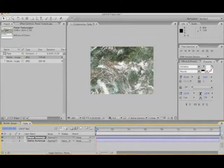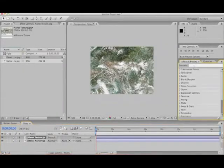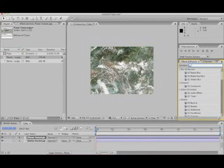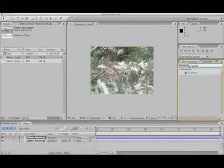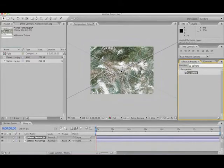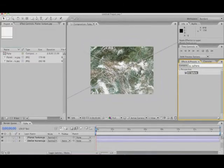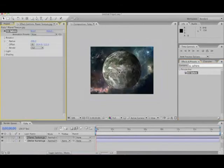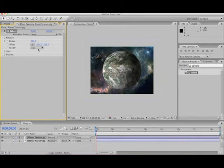And then what we're going to do is we're going to come over to the effects and presets, and we're going to type in CC Sphere. And that comes up. That's available with anybody's After Effects. It's not a fancy plug-in. We're just going to drag that over to the middle of the composition. You could also take it down to the layer. We'll put it on the composition. And, whoa! All of a sudden, we have a planet. Yes, it is that simple.